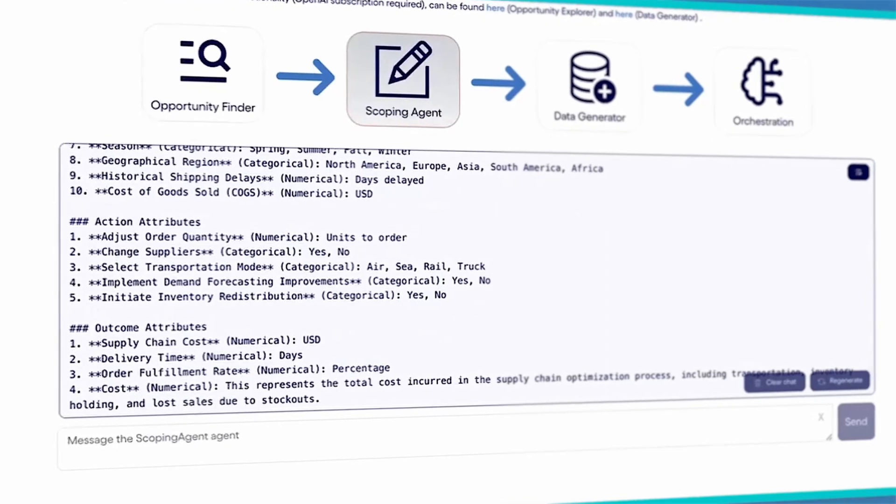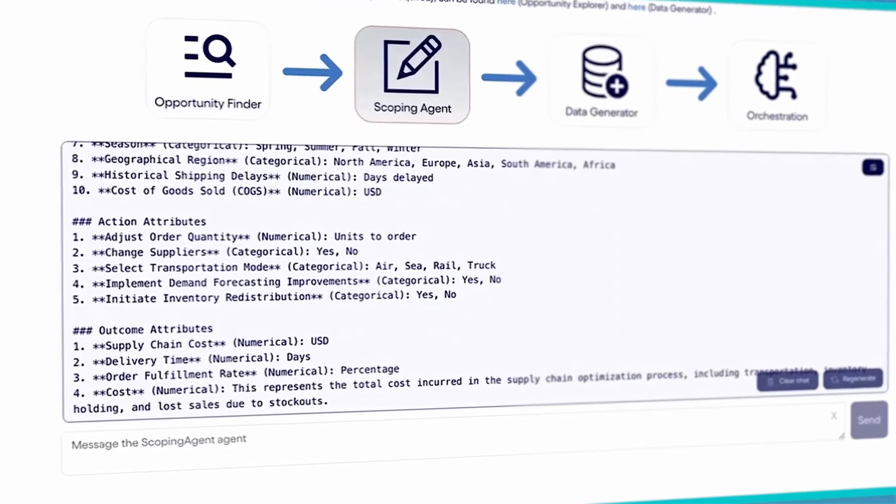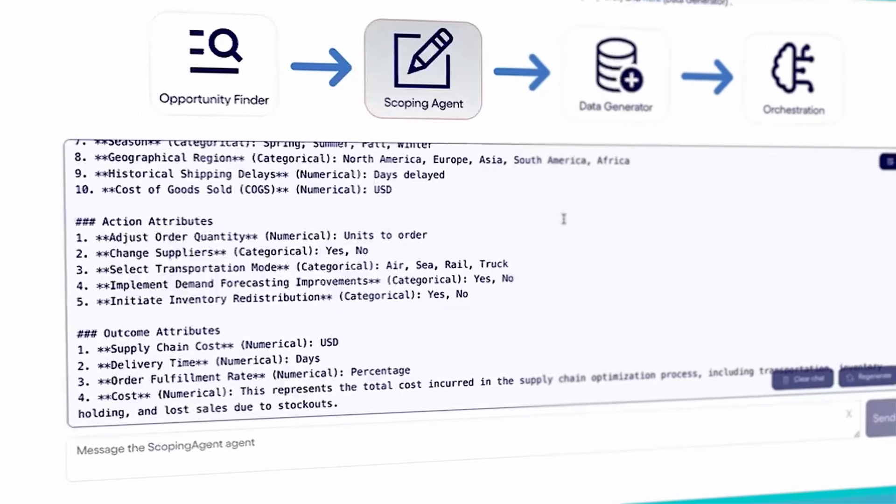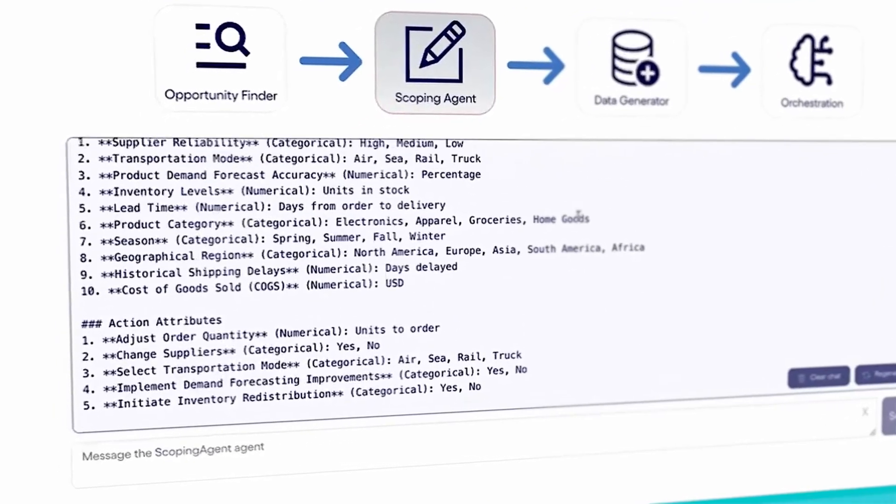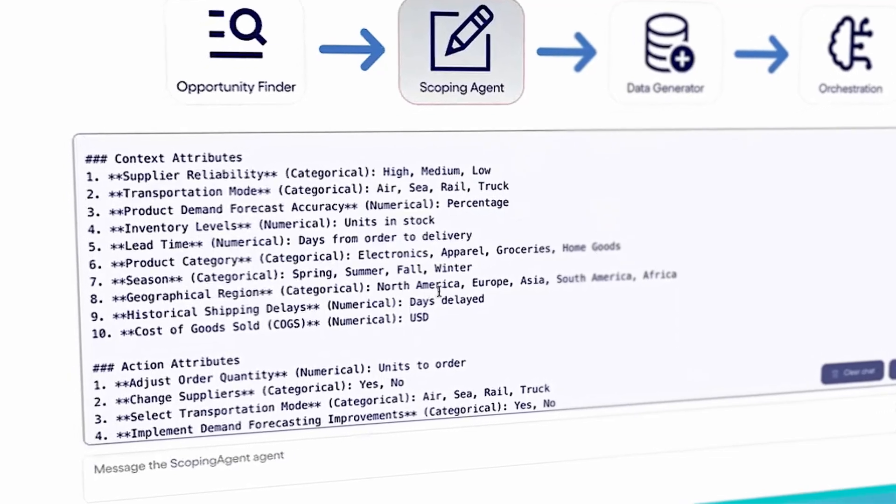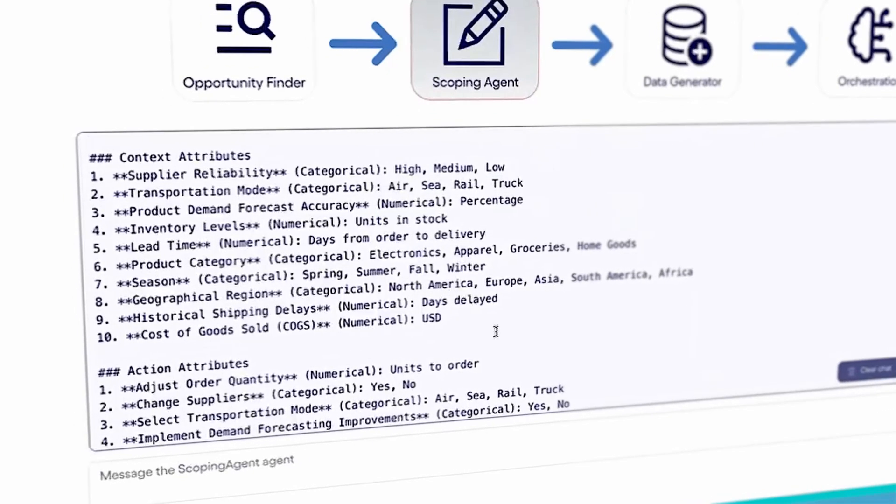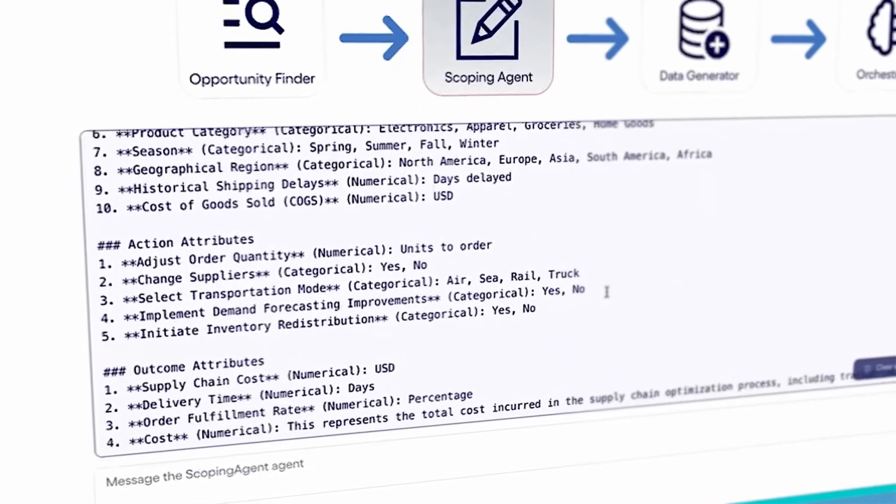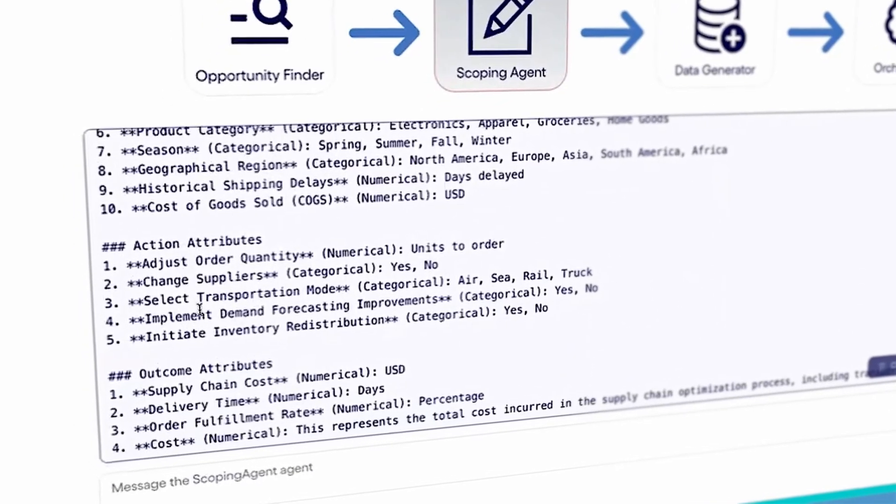You can see how it has scoped for optimizing the supply chain and identified the data it needs to customize the system. It also suggests action attributes.